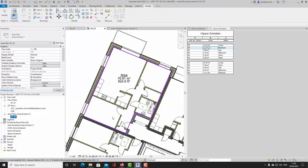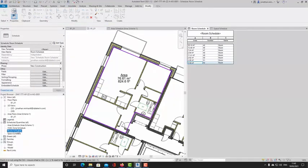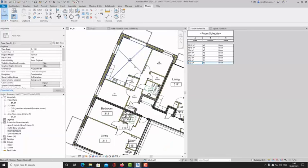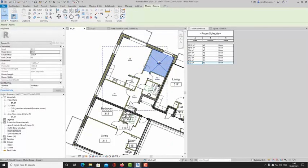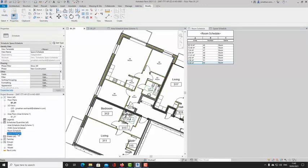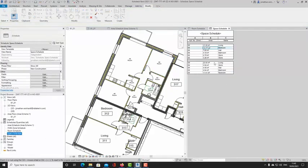To summarize: you can create a separate area plan using purple boundary lines; you can create a room schedule with independent room types where the floor area updates when walls move; or you can create a space schedule and place spaces on a zone for each separate apartment or unit.